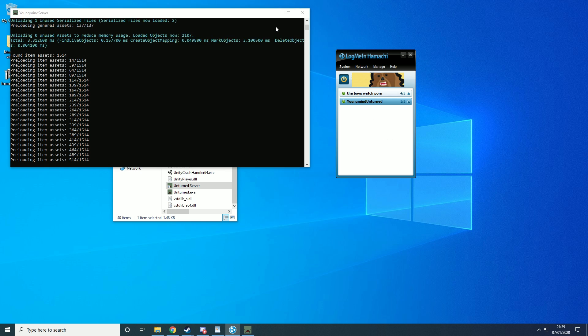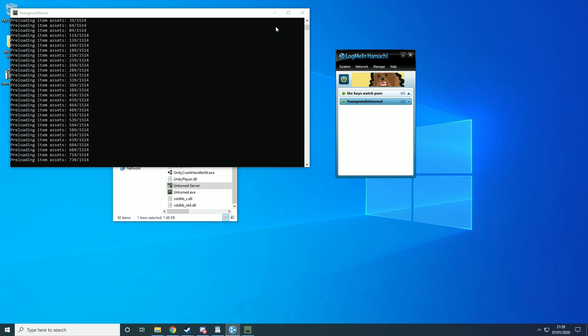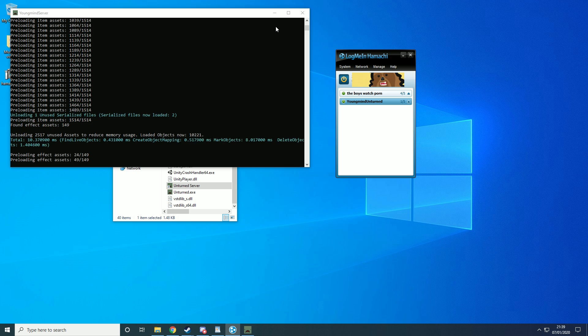If you do want to know how to make a rocket mod server go into the link in the description. Now I'm going to get a good friend of mine to join the server so we can hop into Unturned together.